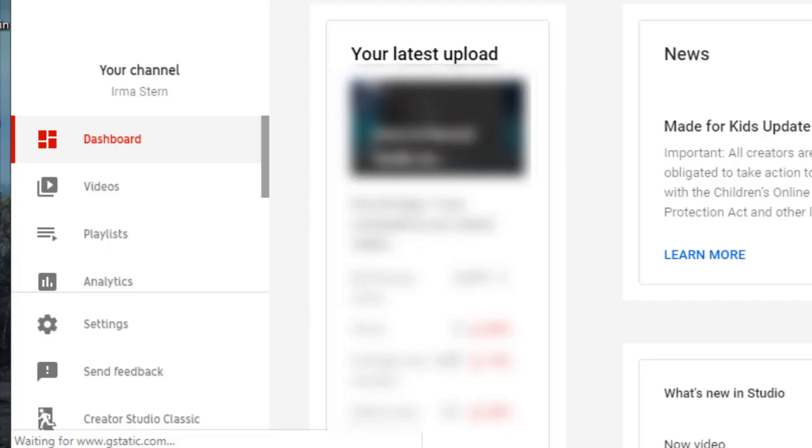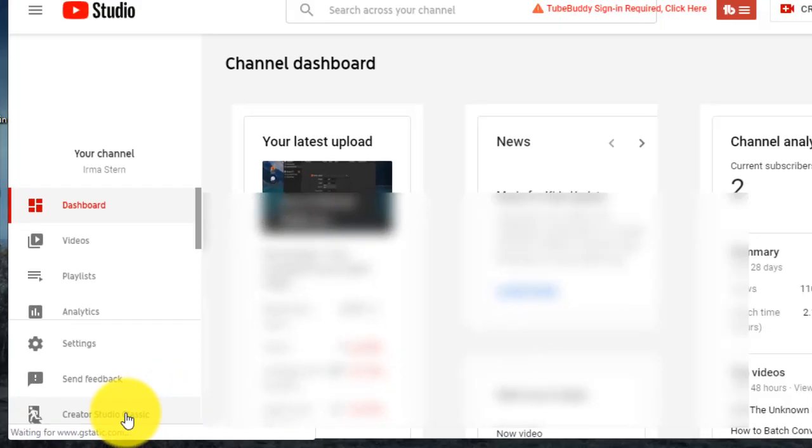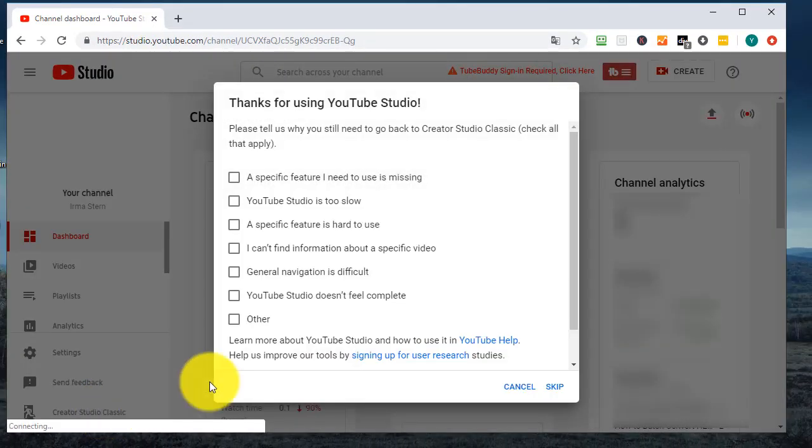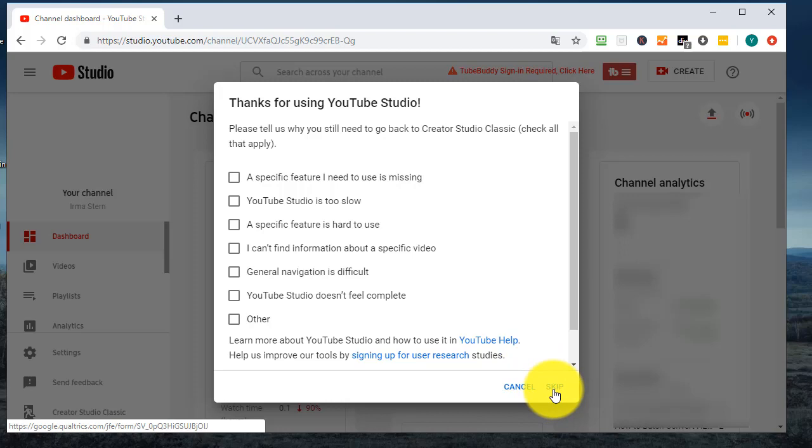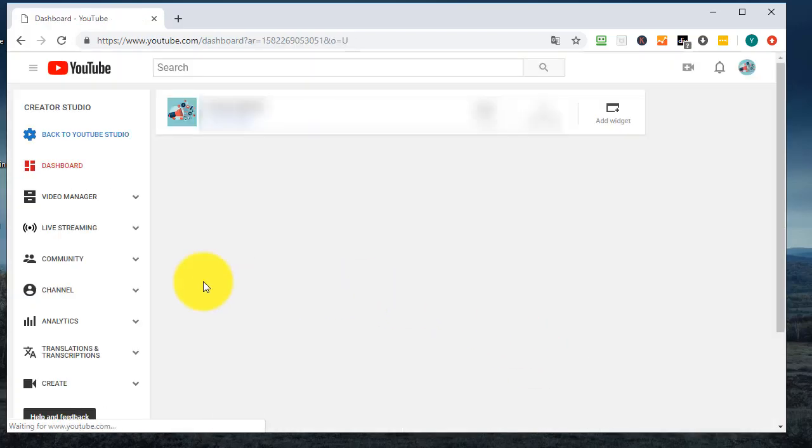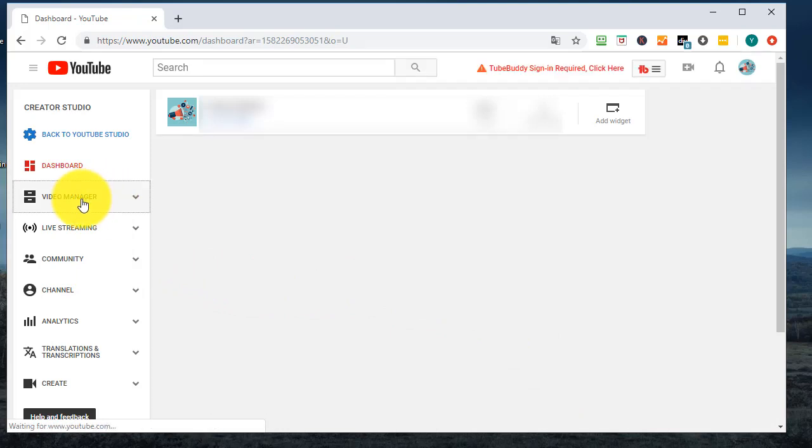Then create our Studio Classic in the left column and press. Navigate to Video Manager Video.